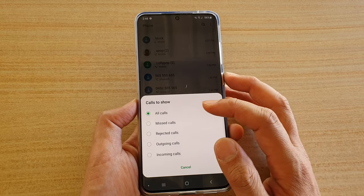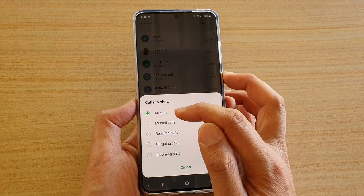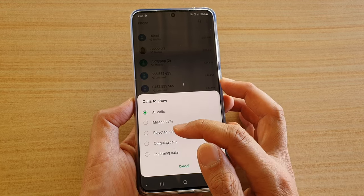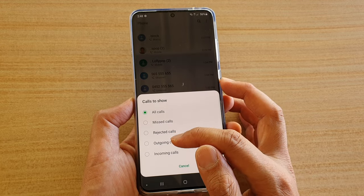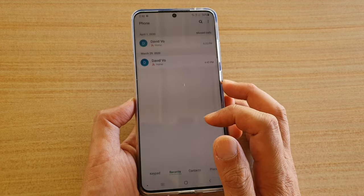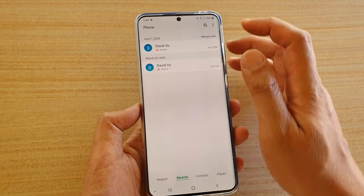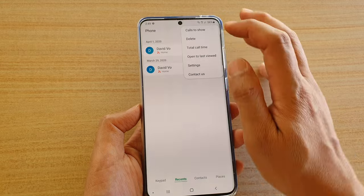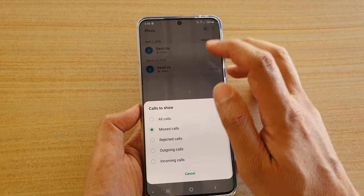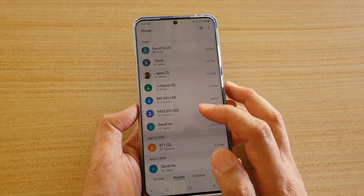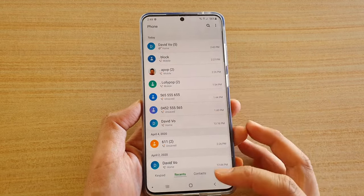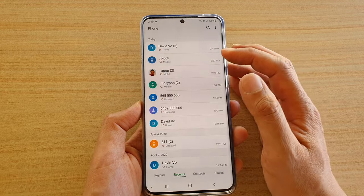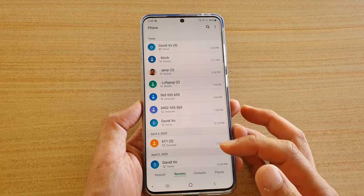By default, it should be set to all codes. If, for some reason, it has been set to other codes options, then just simply select all codes. And that will display all codes in your code logs history.